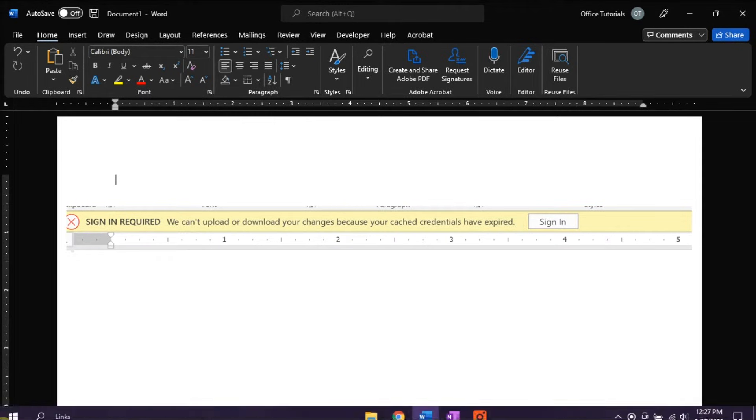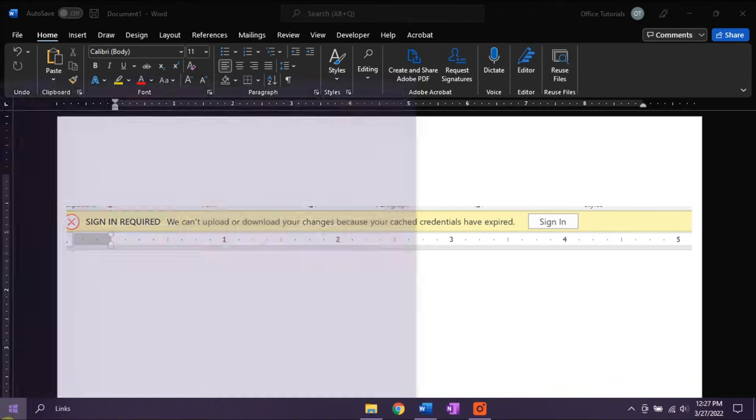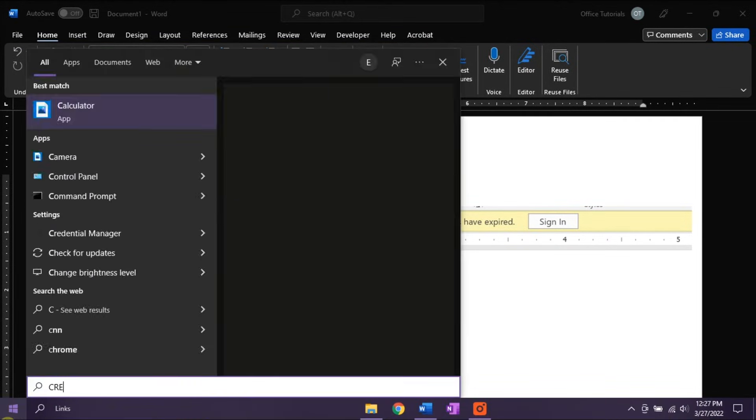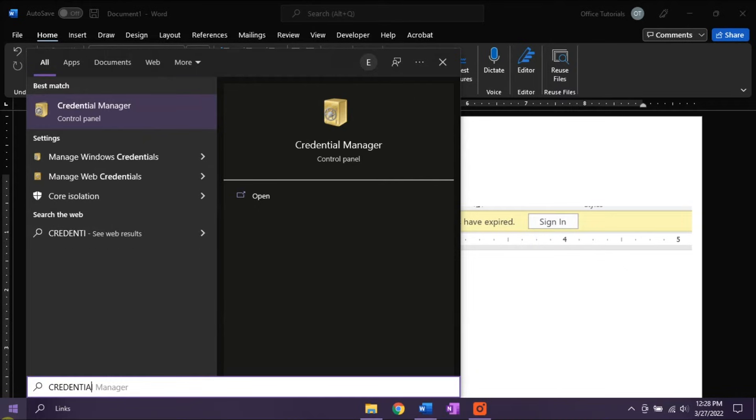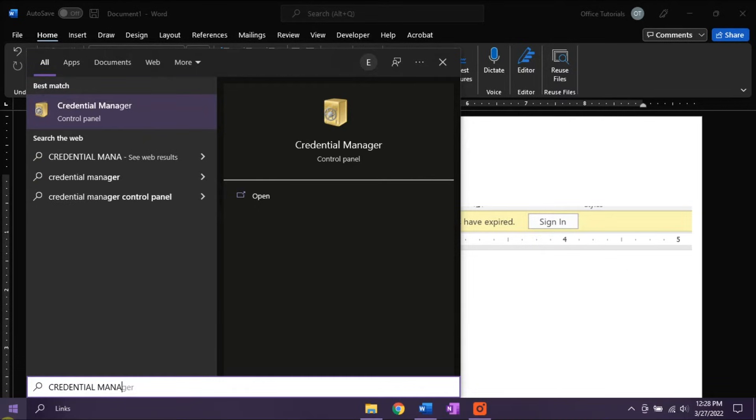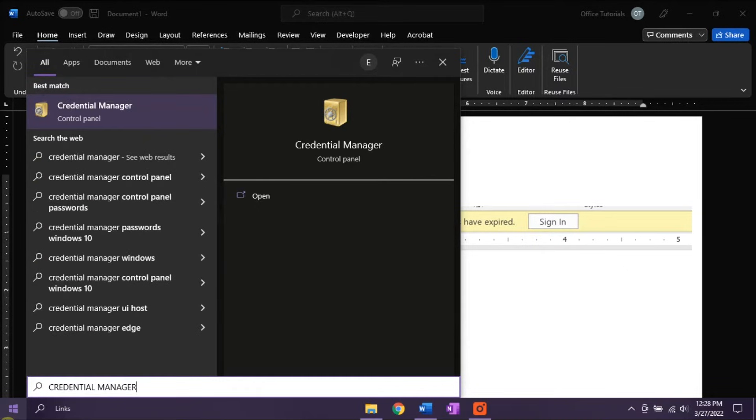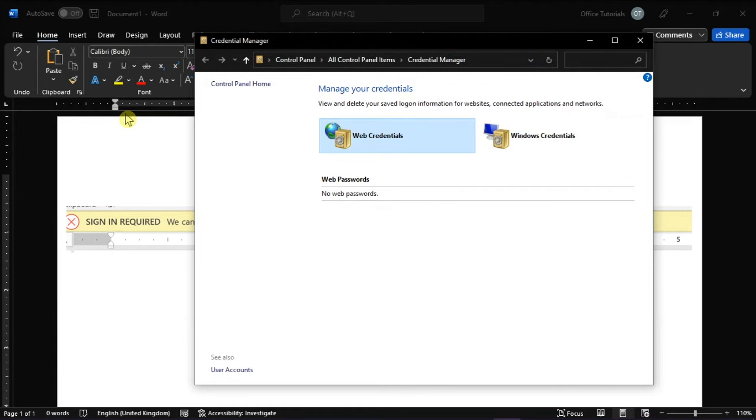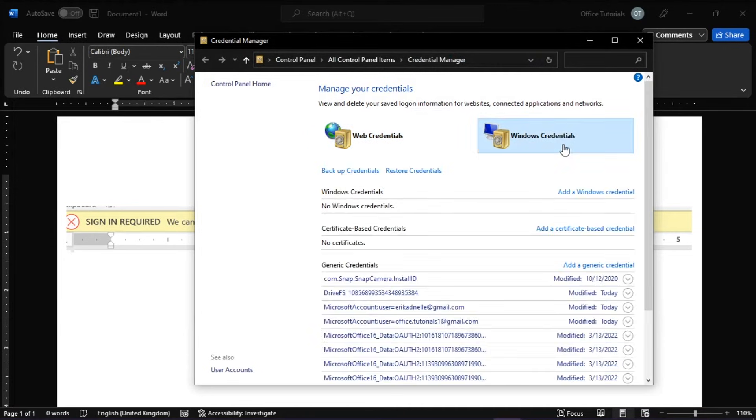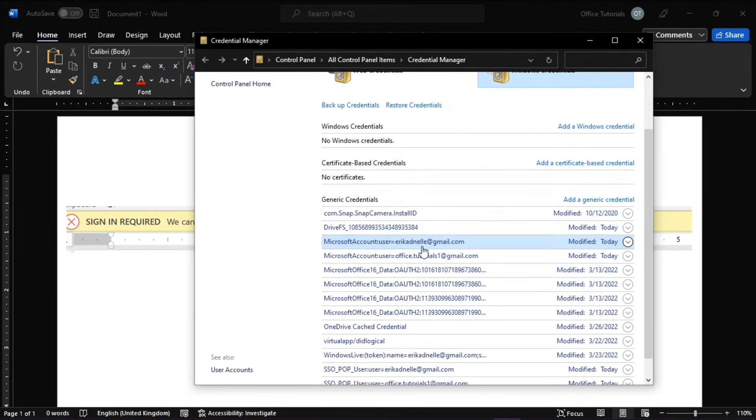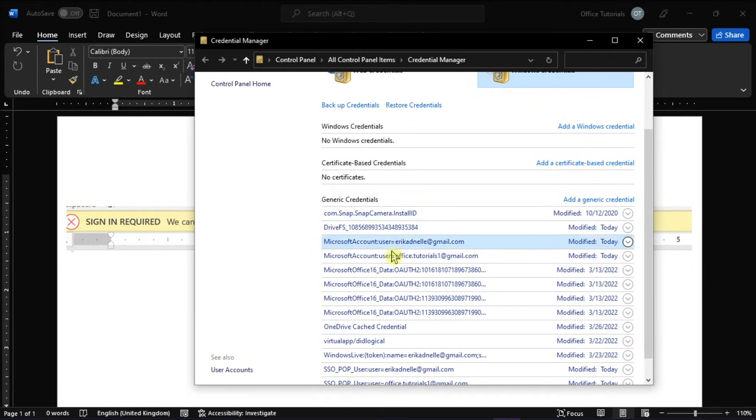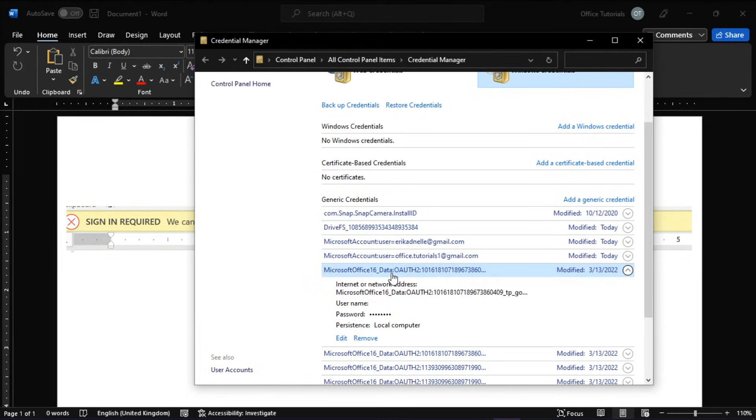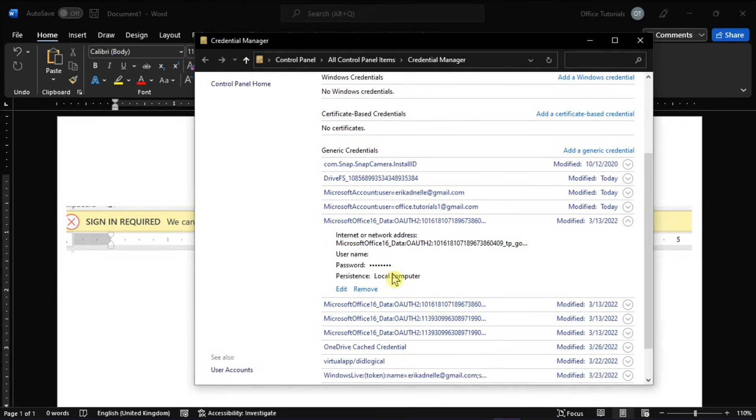You can start by clicking on the Start menu, and then search for Credential Manager. On the window, select Windows Credentials, and then scroll down to find the generic credentials. Then the next thing you have to do is to remove all credentials related to Office.